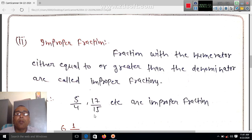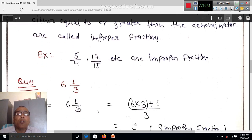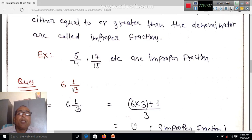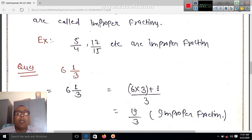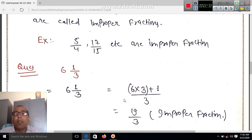Mixed fraction: here is the mixed fraction. This is the whole number and 1 by 3 is the fraction. So 6 into 3 gives 18, and 18 plus 1 gives 19. The result is 19 by 3.